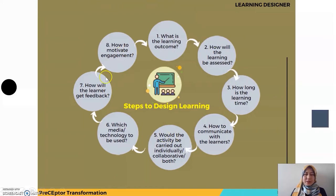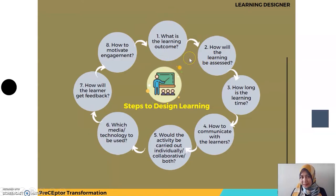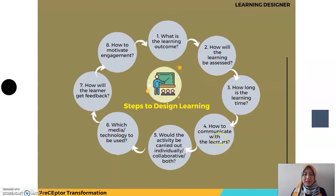Again, the steps to design learning consist of number one, to know what is the learning outcome, and then state and define as well as plan and inform them how the learning will be assessed, how long is the learning time, how they can communicate with each of their peers, whether the activities will be carried out individually or collaboratively or both.